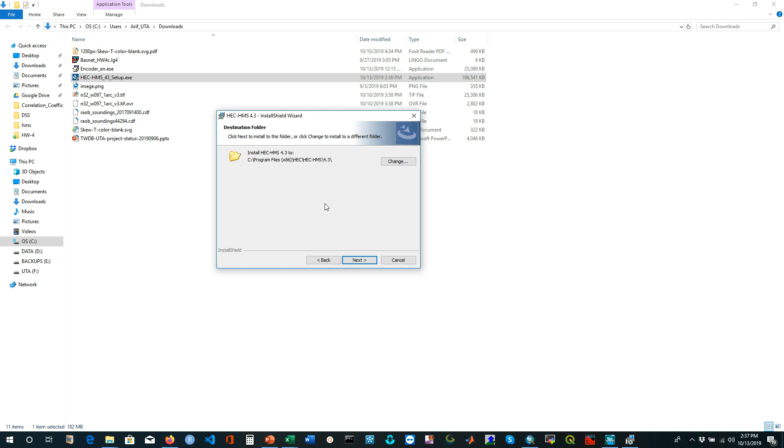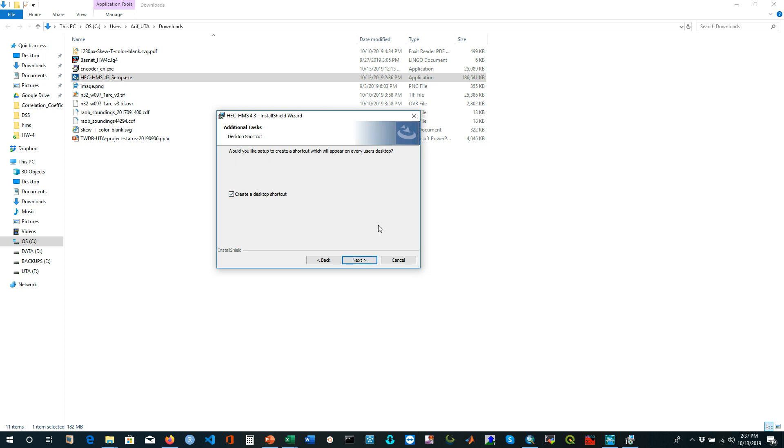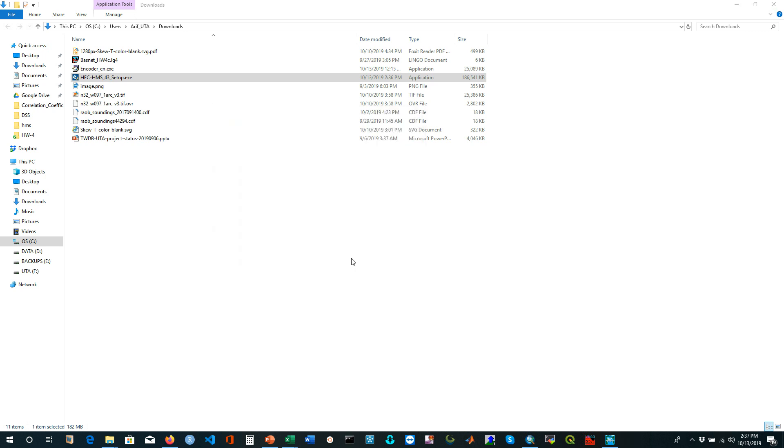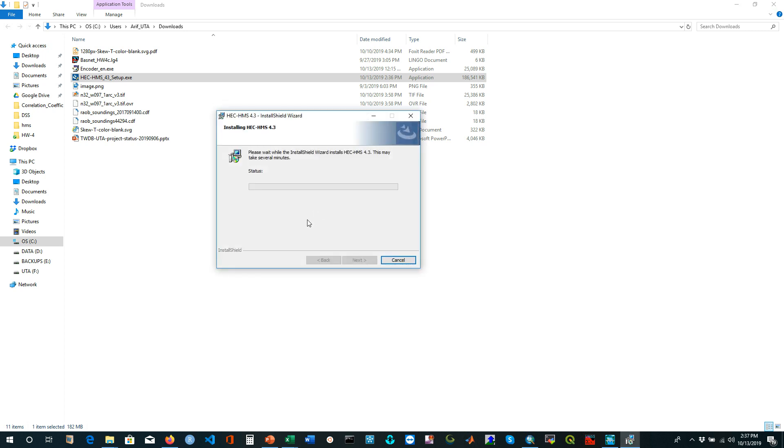It's showing the default directory where it will be installed, but you can change the directory as per your requirement where space is available. I'm installing in my C drive. If you want to create a shortcut button on the desktop, check this button. Now it's installing and it will take several minutes.